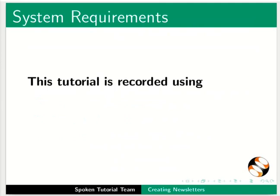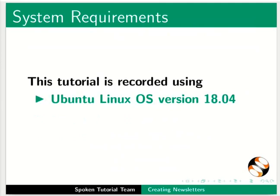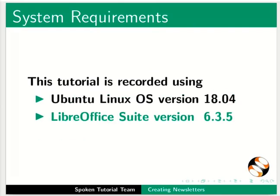This tutorial is recorded using Ubuntu Linux OS version 18.04 and LibreOffice Suite version 6.3.5.